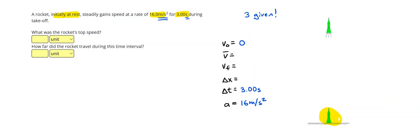All right, so looking at the equations I have, the next thing that I'm going to find is the final velocity. The final velocity can be found by taking the initial velocity and adding the acceleration times the time.